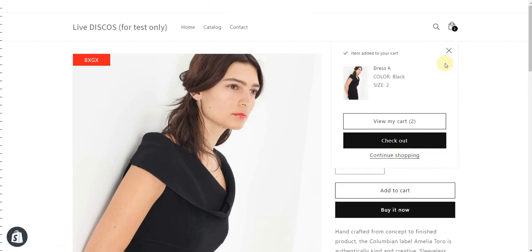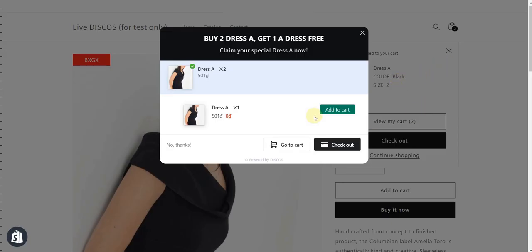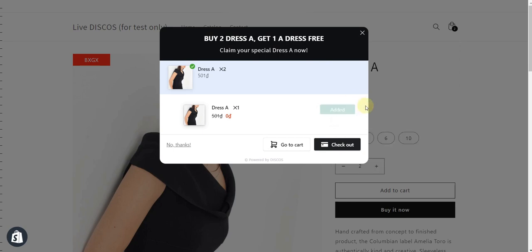You can check again in the storefront by buying two dresses. When another pop-up appears, it's a signal that the campaign has been set up successfully. Hope this video helped you, and happy going with this course.